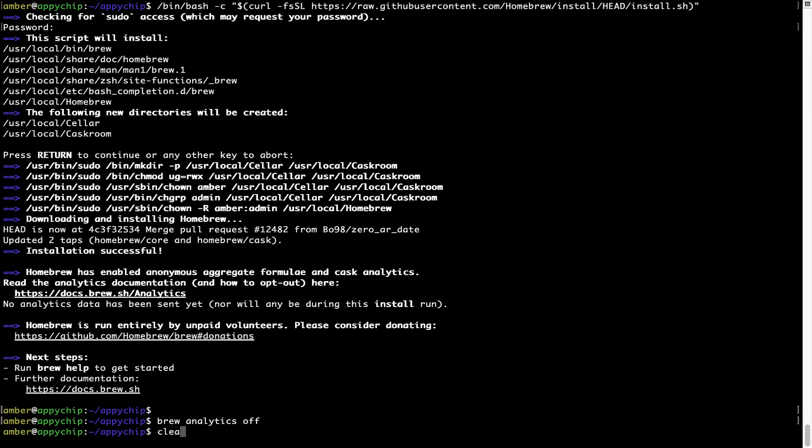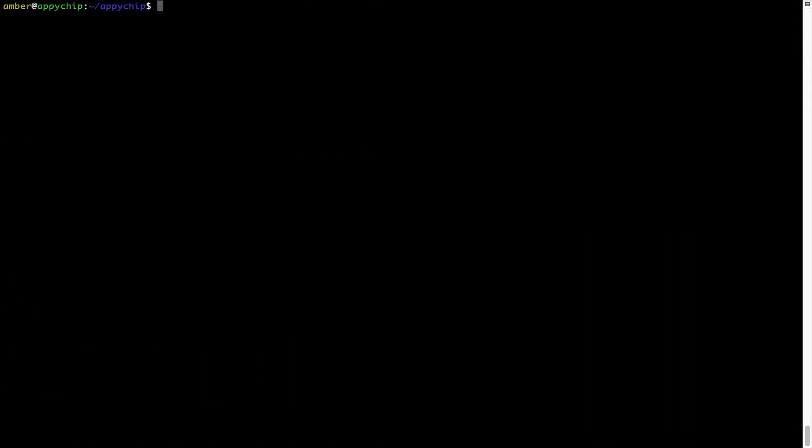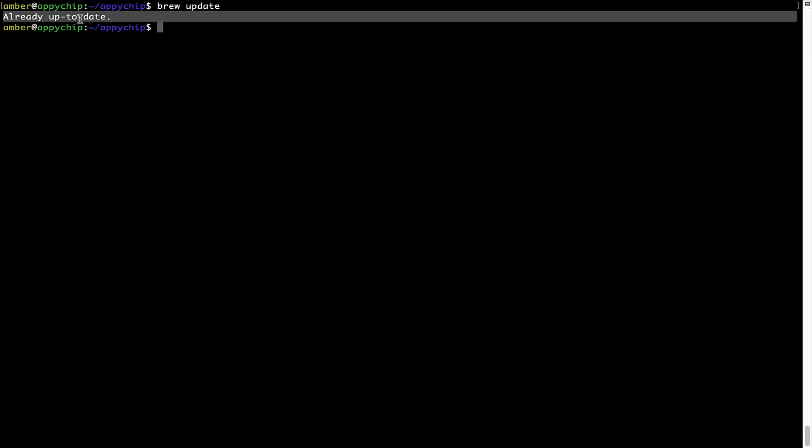Now, let's update the package database locally by pulling the metadata of the latest packages on a local map from the central brew repository. This should typically take less than a minute to complete depending on your internet connection speed. To do so, simply type the command brew update and press enter. As you can see, my local brew database is already up to date because I just installed brew on my system.